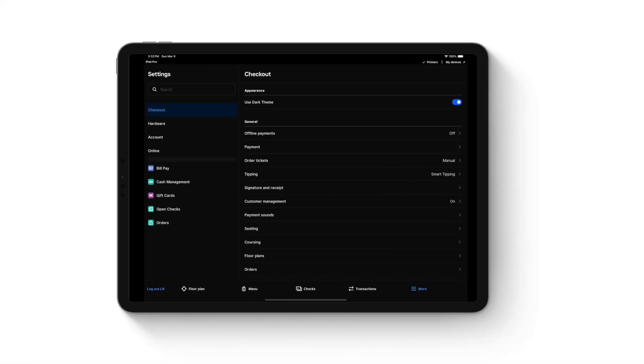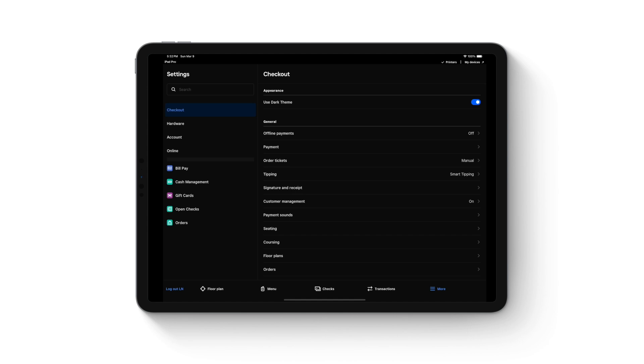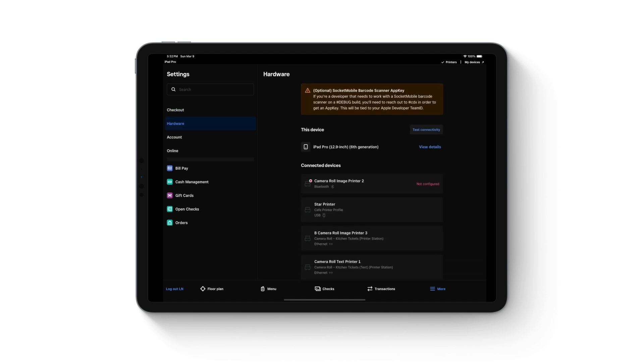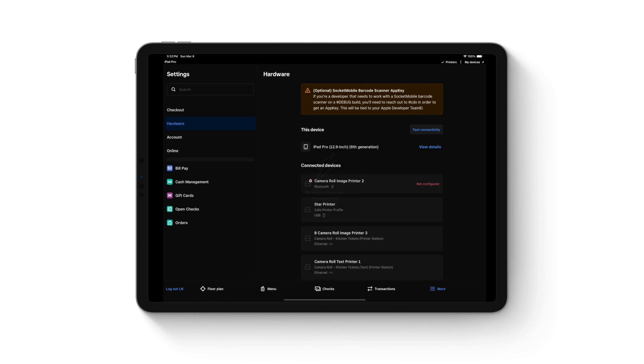In this video, we'll cover setting up online order printing for your printer. Go to hardware and click on the printer you want to use.